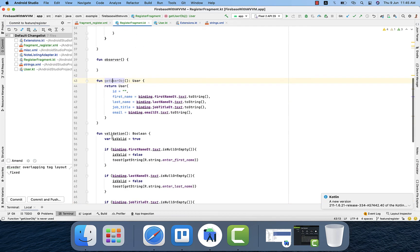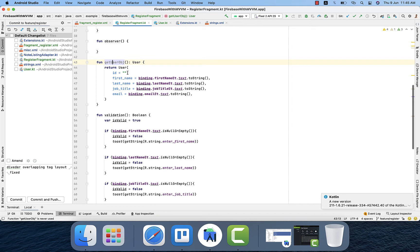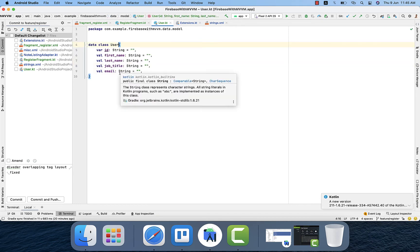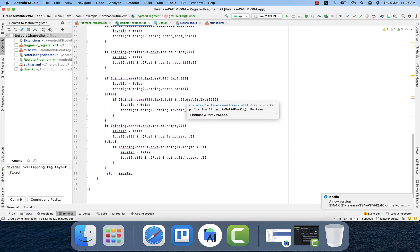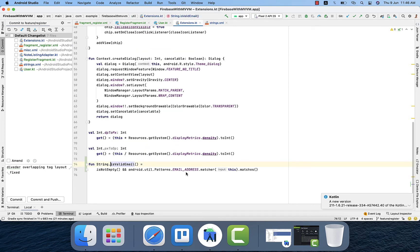The user object is a data class with five different fields: ID, first name, last name, job title, and email. There is also an isValidEmail function in the validation — it checks whether the entered email is valid by using Android's Patterns for email addresses.